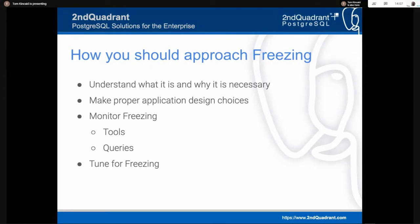If you're doing a Postgres deployment of any size — particularly with a lot of update and delete transactions — you want to understand what freezing is and why it's necessary. What is tuple freezing? Based on that, make proper application design choices. Then monitor for things around freezing using various tools and queries. Then tune. Unfortunately, a lot of people start in the other direction — they start by tuning, then look at monitoring, and finally understand what they're going after. The formula is: understand, make proper design choices, monitor, and tune based on your monitoring.